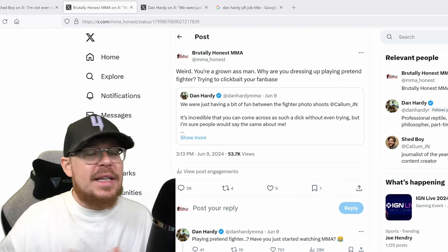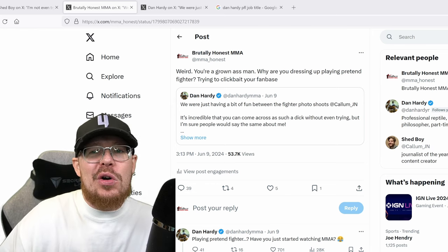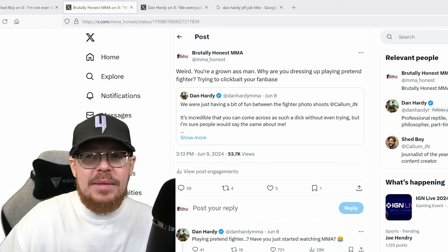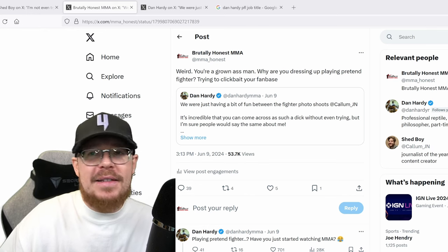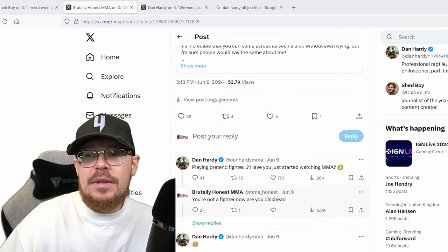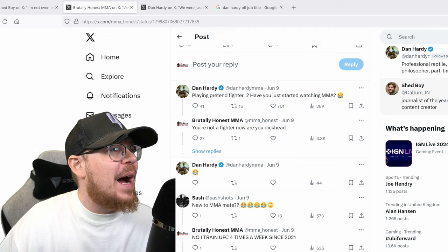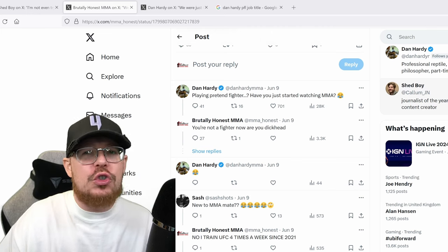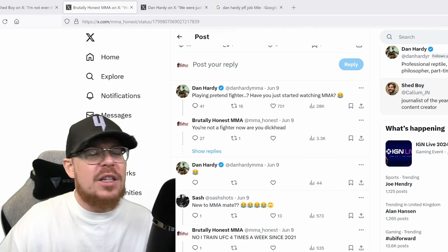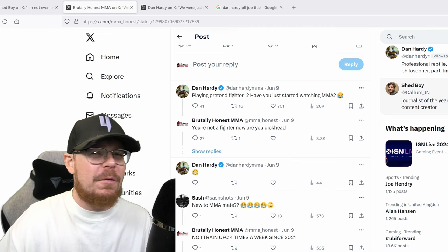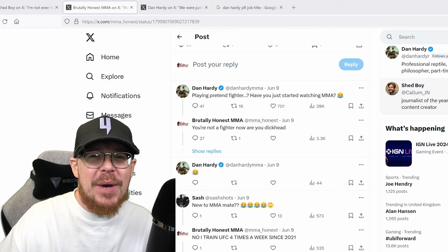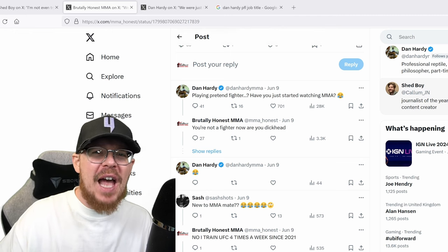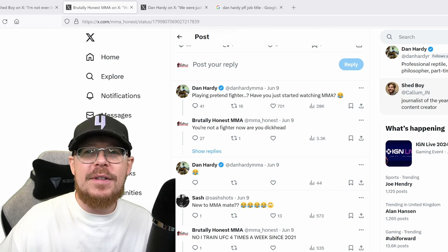Now, this caused Mr. Dan Hardy to reply. Playing pretend fighter. Oh, let's get up here. Playing pretend fighter. Have you just started watching MMA? No, bruv. I've not just started watching MMA. I've watched MMA all my life, bruv.